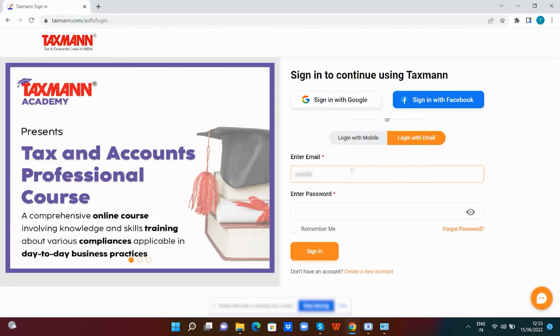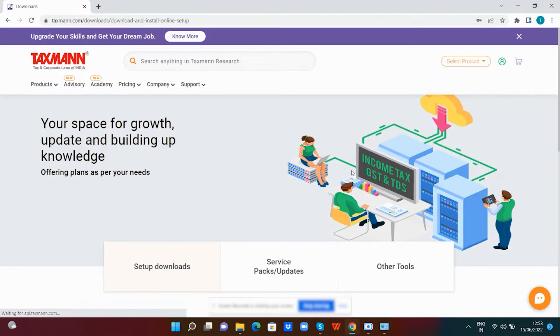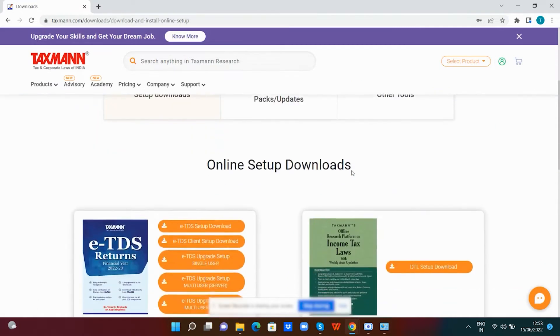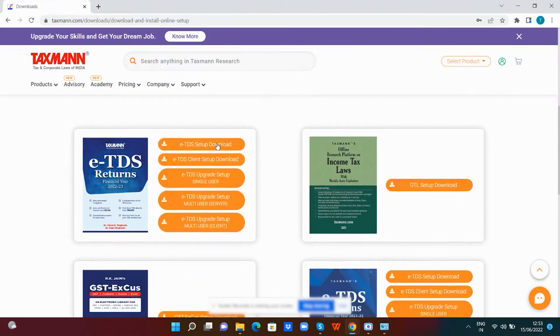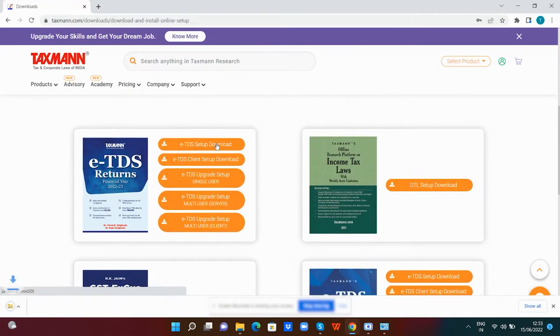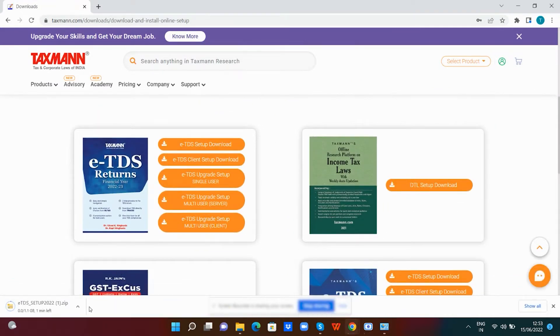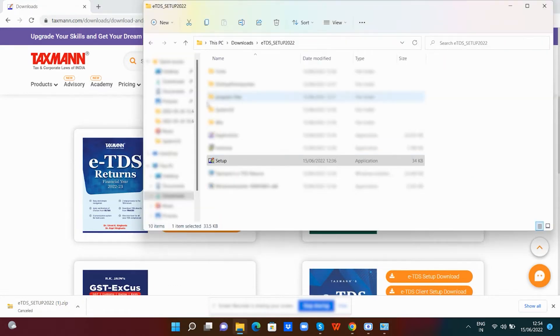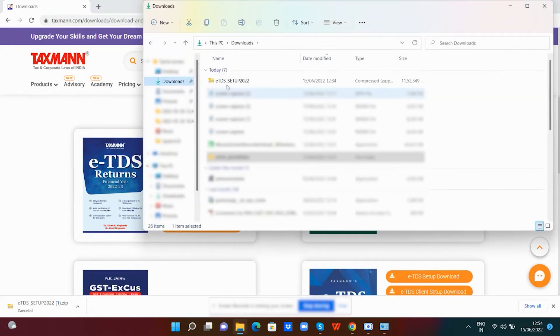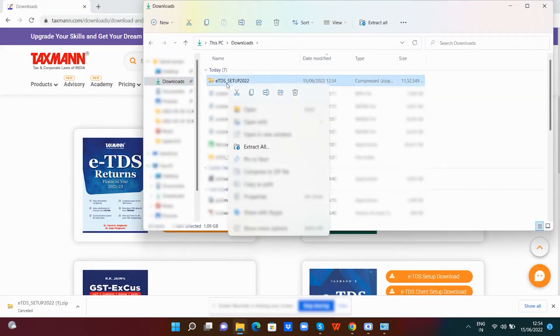Now login with your credentials. Once the setup is downloaded, simply extract it.